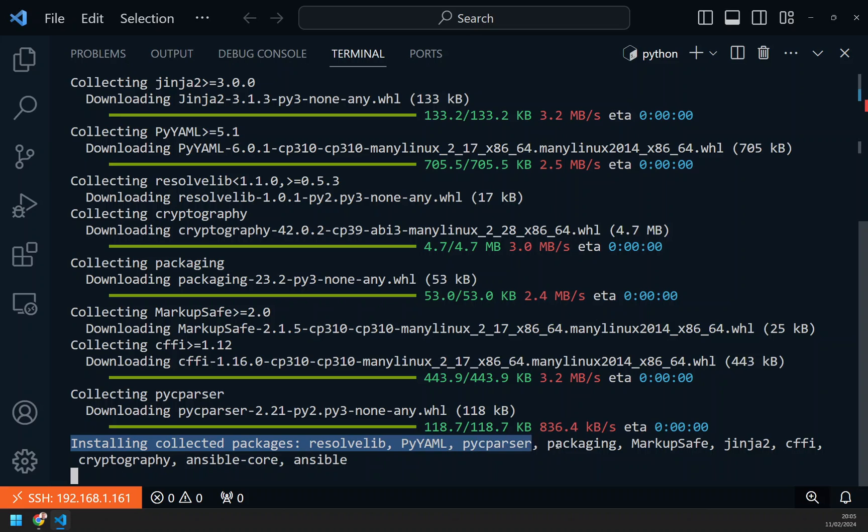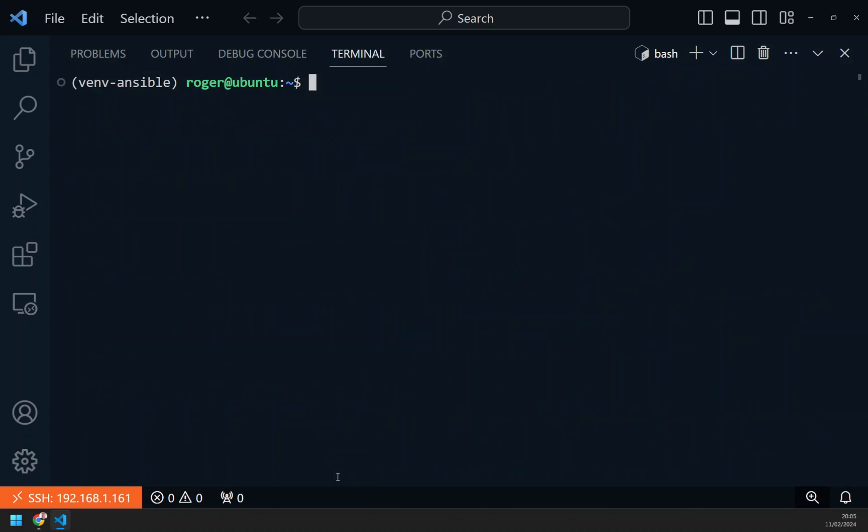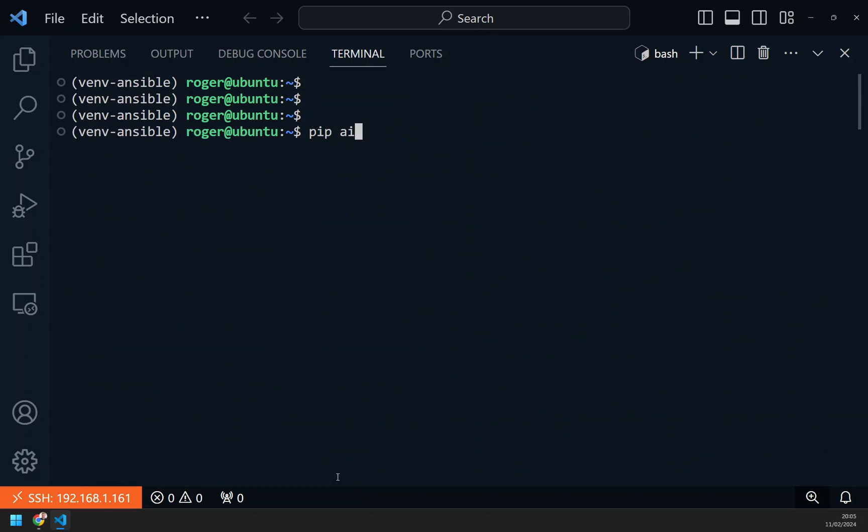These packages are going in. Takes about 30 seconds. And that's done. Short and sweet. All we had to do was run the command pip install Ansible.